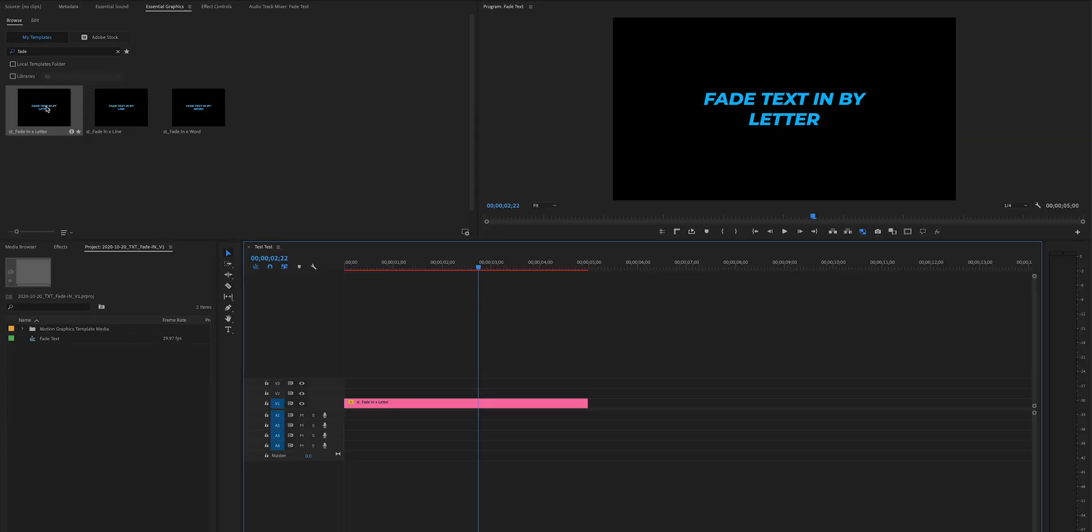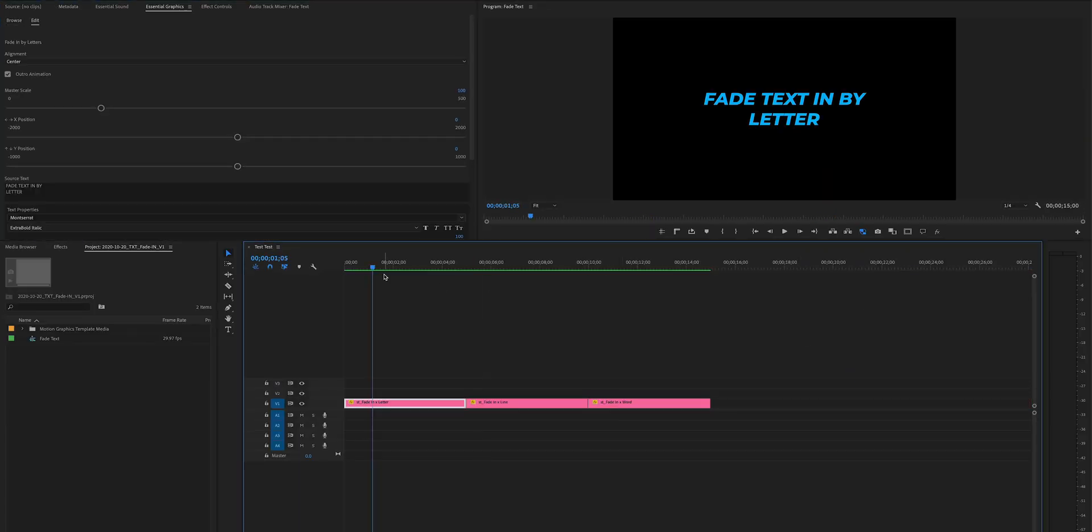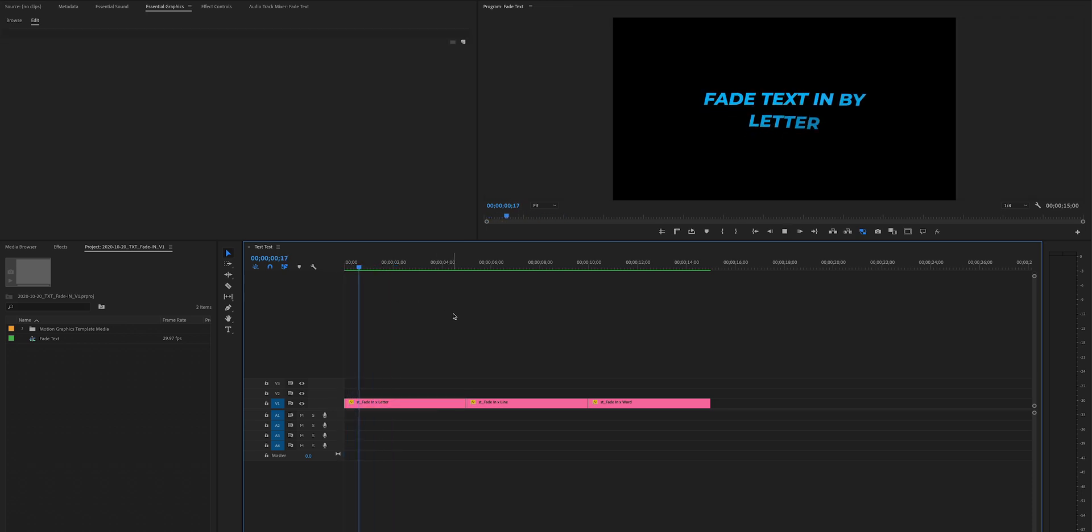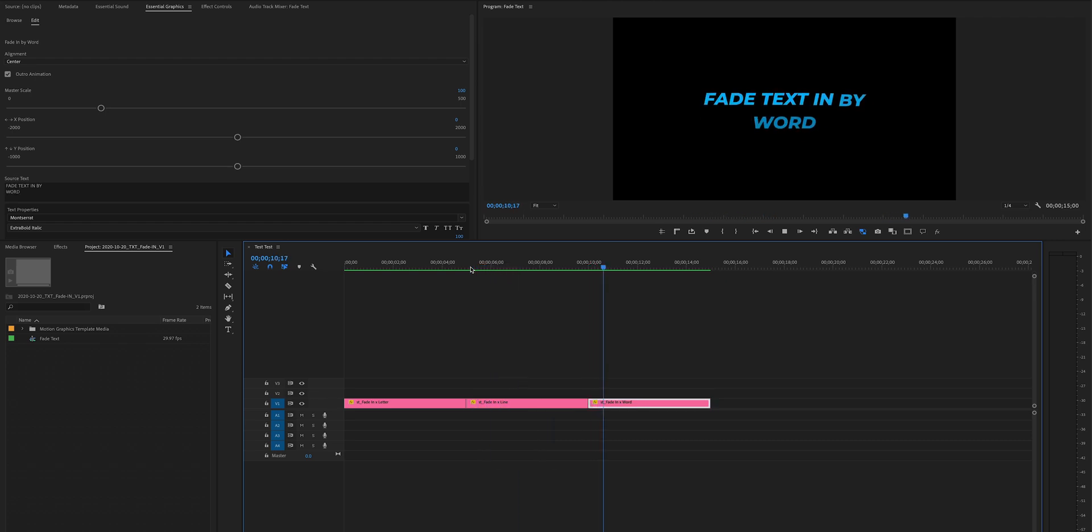We got fade in by letter, line, and word, and it's exactly what it sounds like. The first one animates in by the letter, the next one animates in by the line, and the last one animates in word by word.